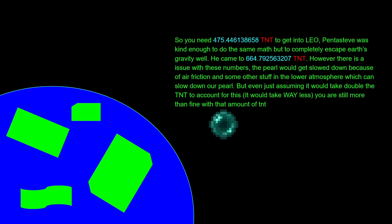But my friend Pentasteeve was really nice and he actually did the math to escape Earth's orbit. What you would need is 664 TNT.